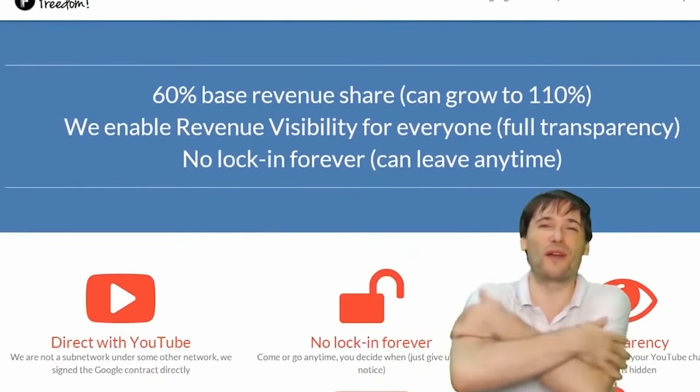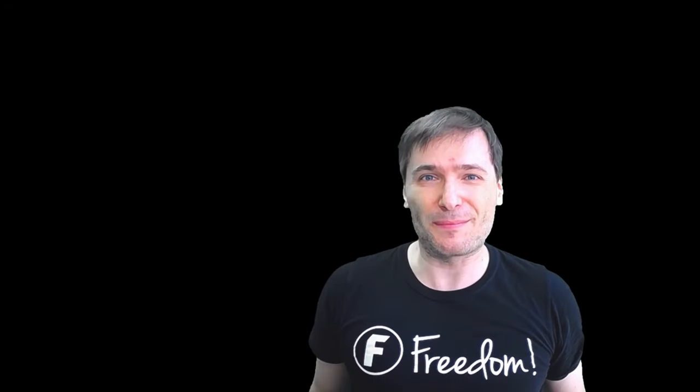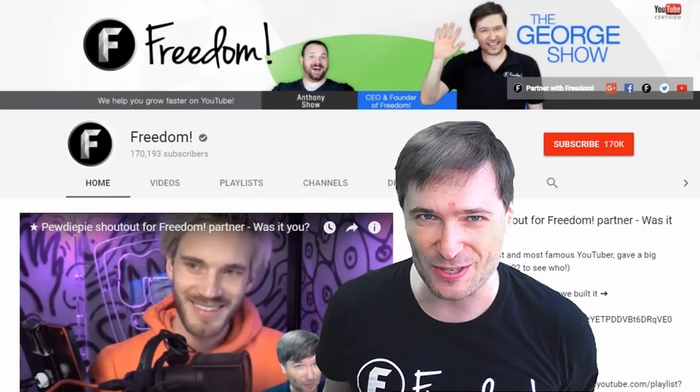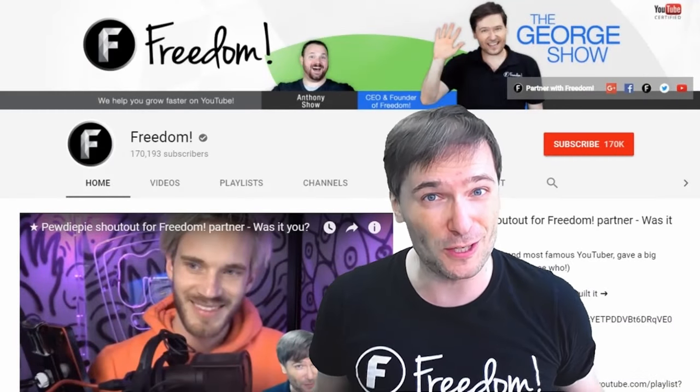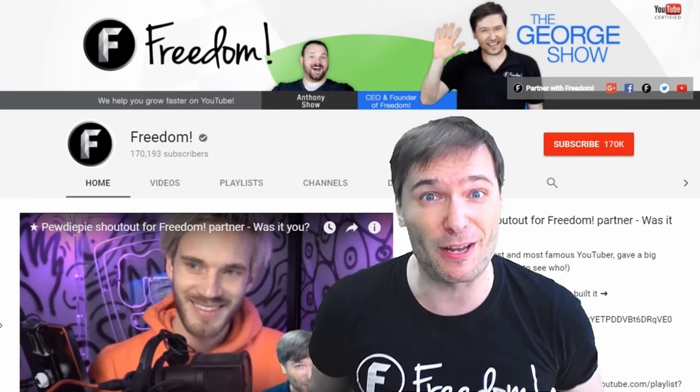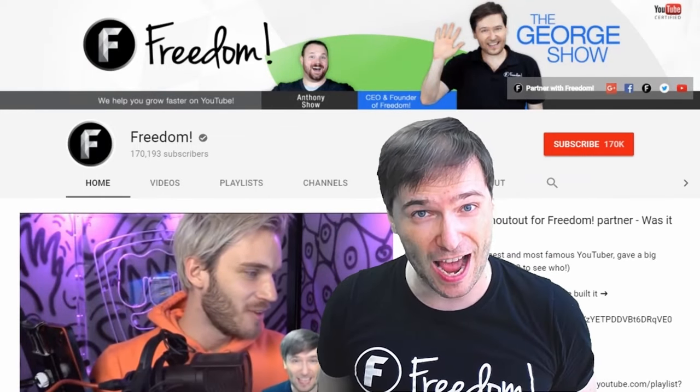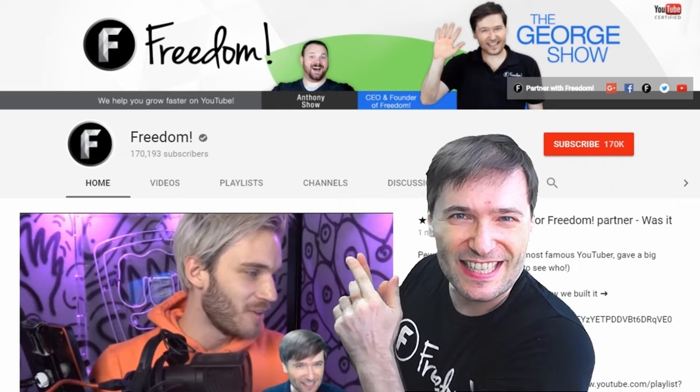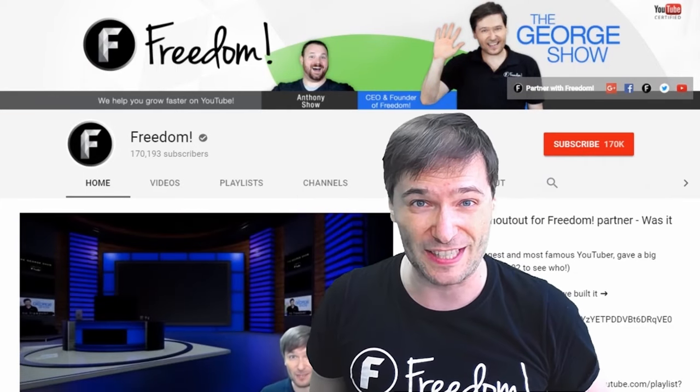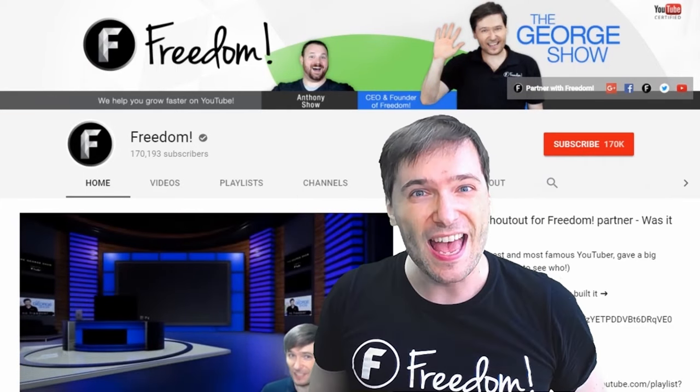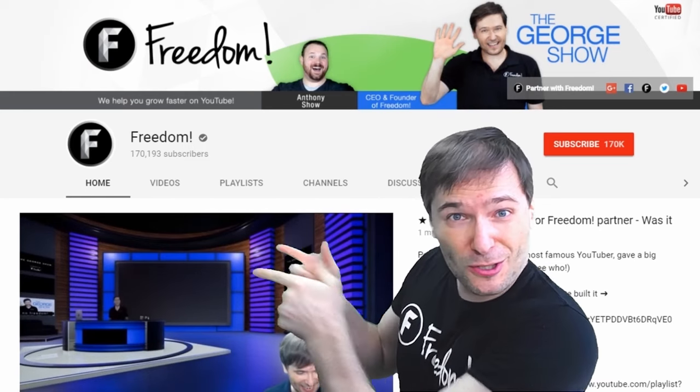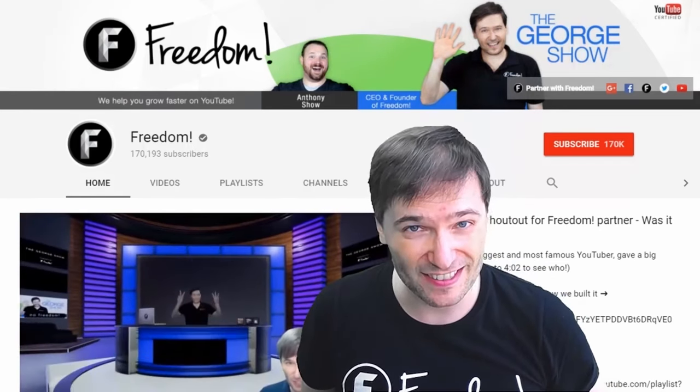And we're all growing together. To get more George, click that big F. That will subscribe you to Freedom Central, home of the George Show. And PewDiePie gave one of you, Freedom Family, a big shout out. Click that video to see the shout out, and to see our new 3D sets for you. And click that video to see what YouTube recommends you watch next.